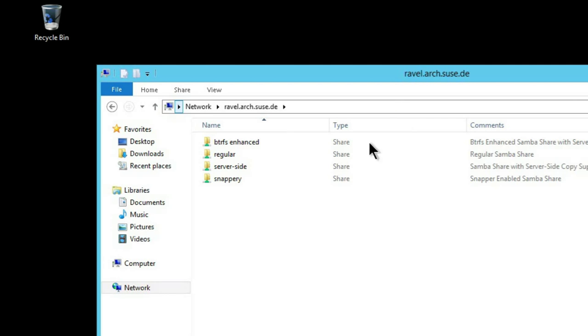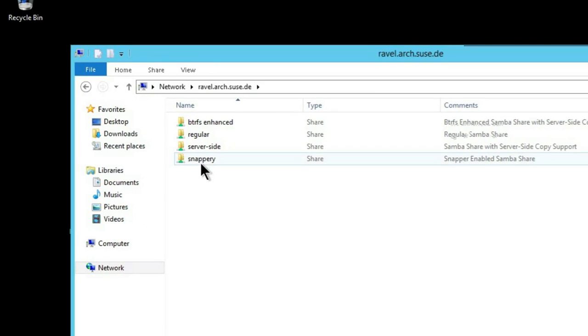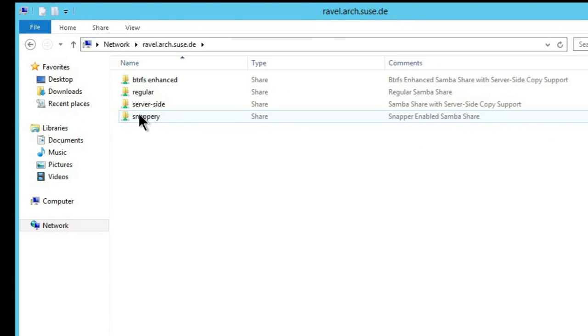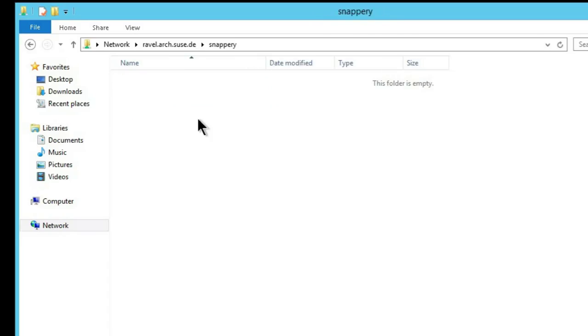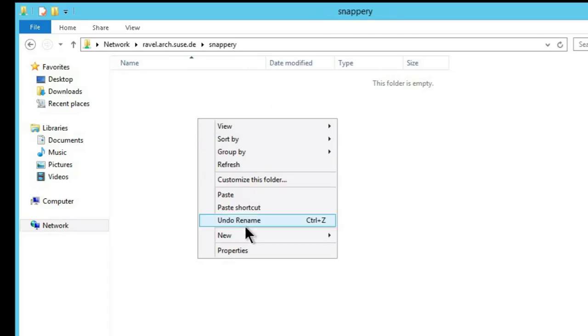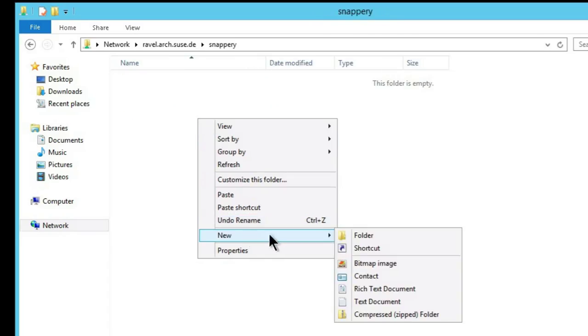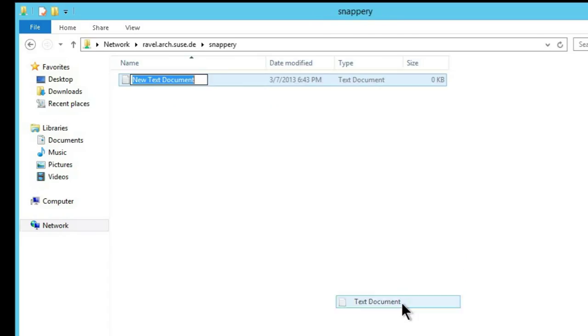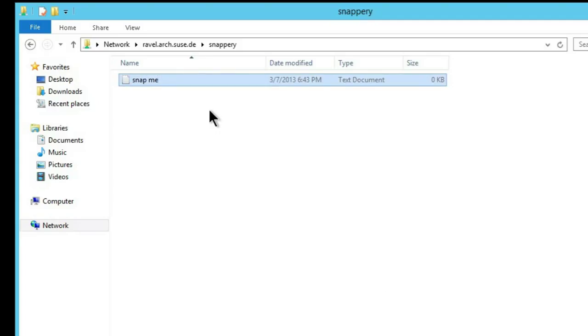So now from our Windows Server 2012 client, we're connecting to the Samba server, connecting to the Snappery share. And what we'll do first off is just populate that share with some test data.